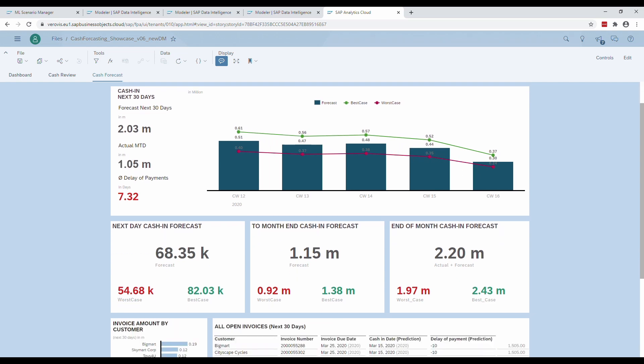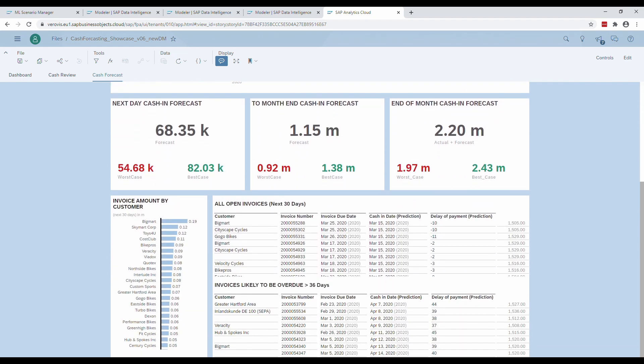If more detailed information is necessary, we can just scroll down to the detail view which gives access to information about the customers with their highest invoice amount. Furthermore, the two tables provide information about open invoices and which invoice is likely to be overdue in the next 30 days. All of this detailed information works together with the other KPIs to give an idea about the rest of the month to improve financial decision making.